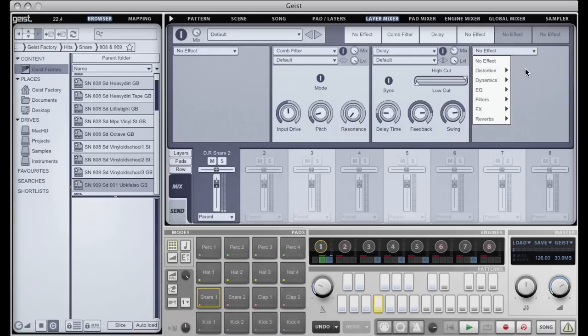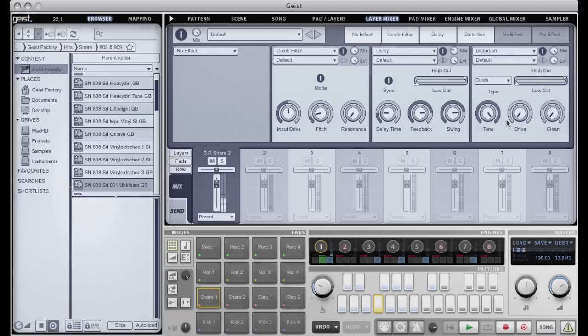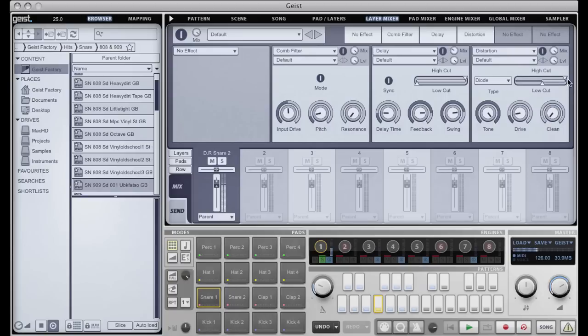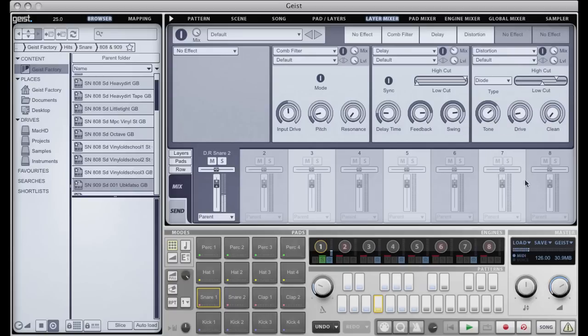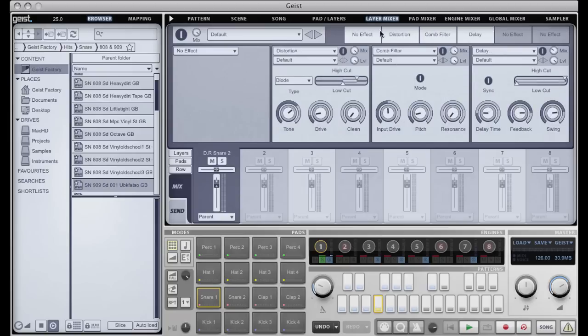And then maybe put in some distortion, just have it affect the high end, and then decide that I want the distortion at the beginning of the chain. I just drag it, simple as that.